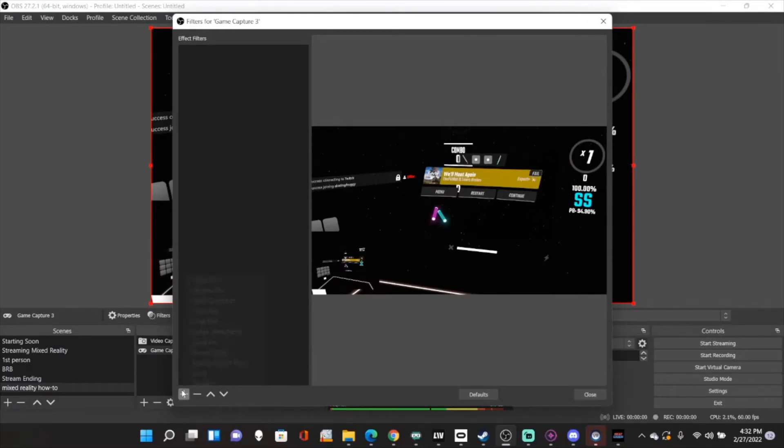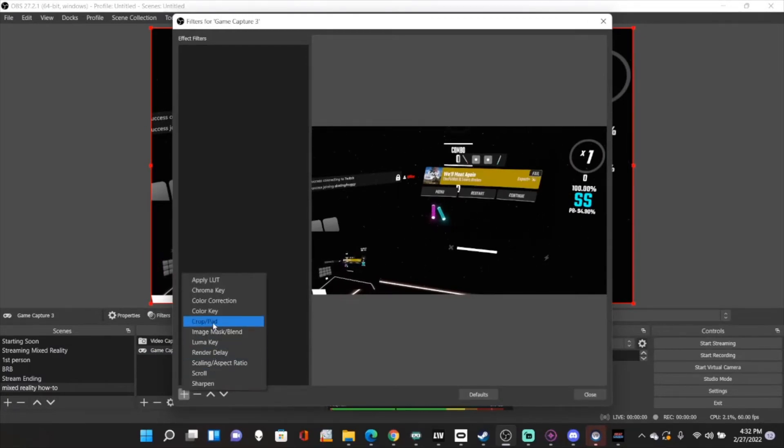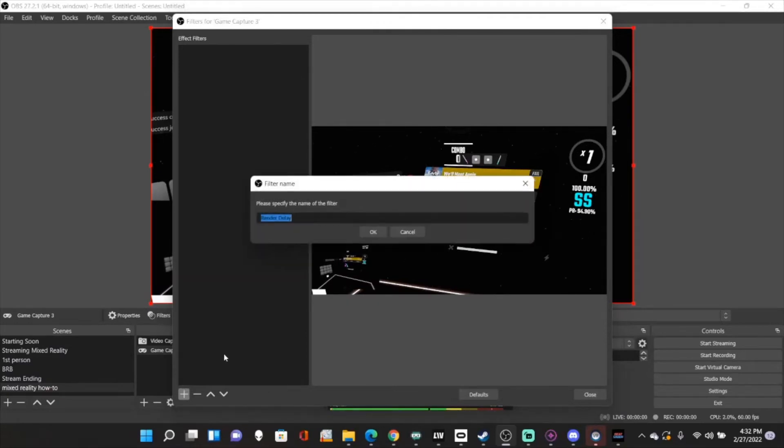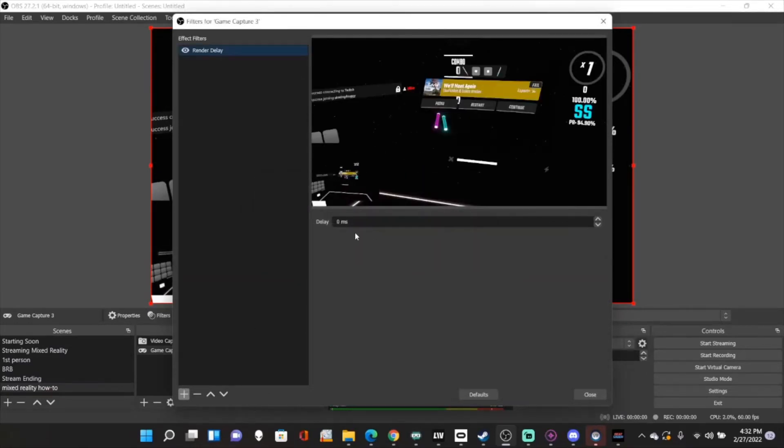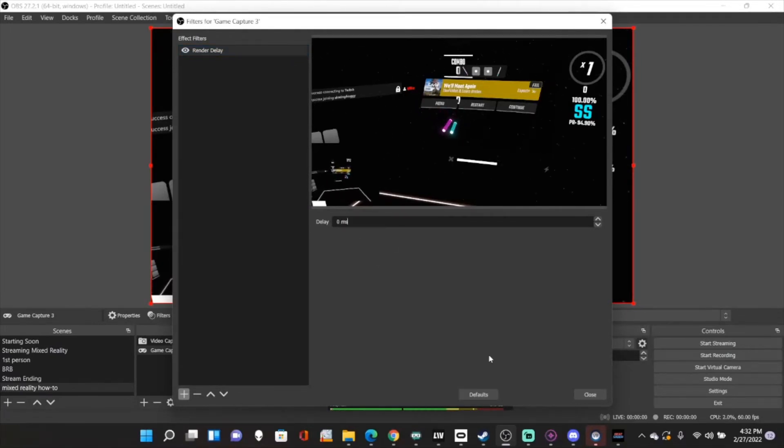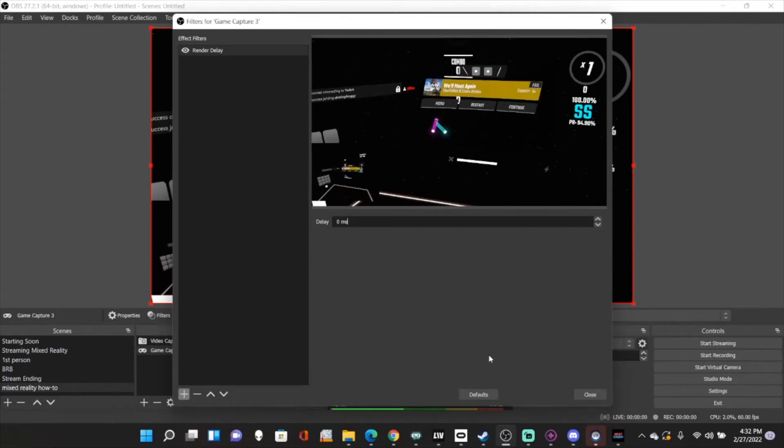And you're going to add a filter. And the filter you're going to add is going to be render delay. And now the render delay is going to depend on your camera. For mine, it just happens to be about 115.